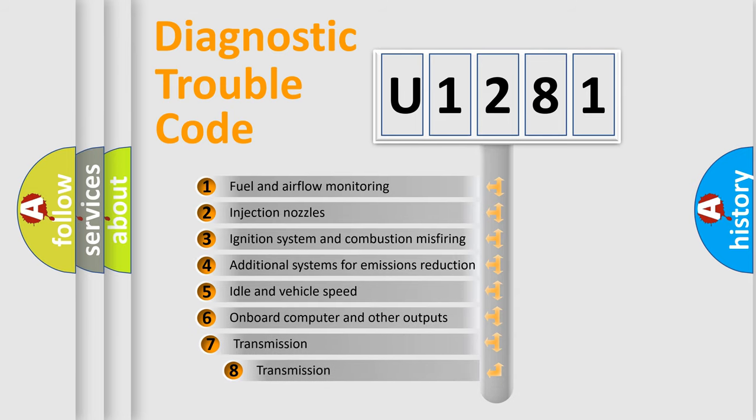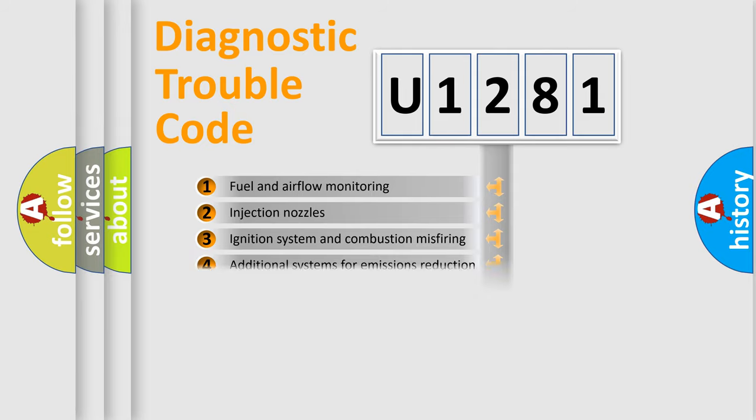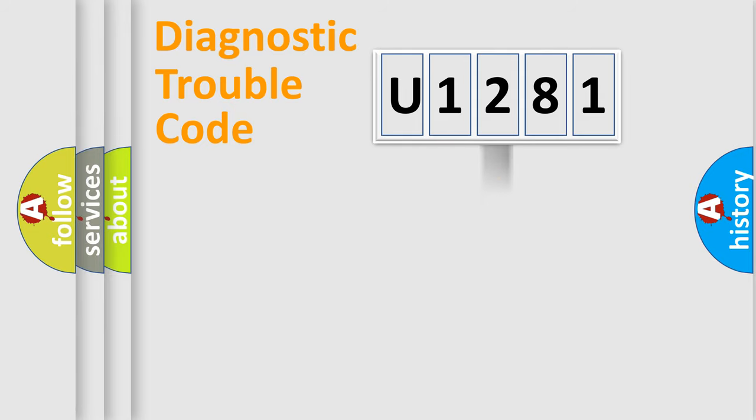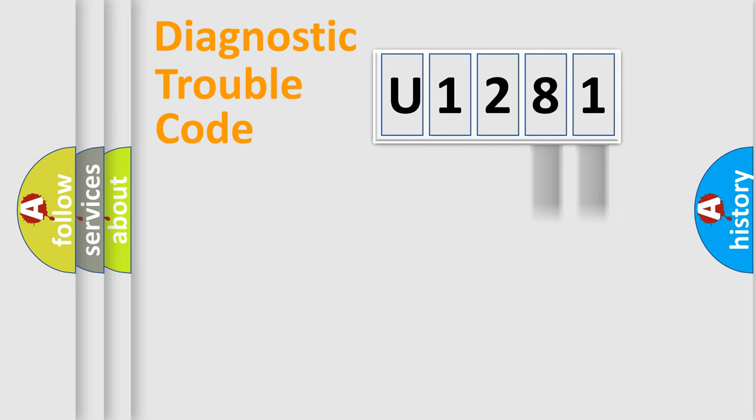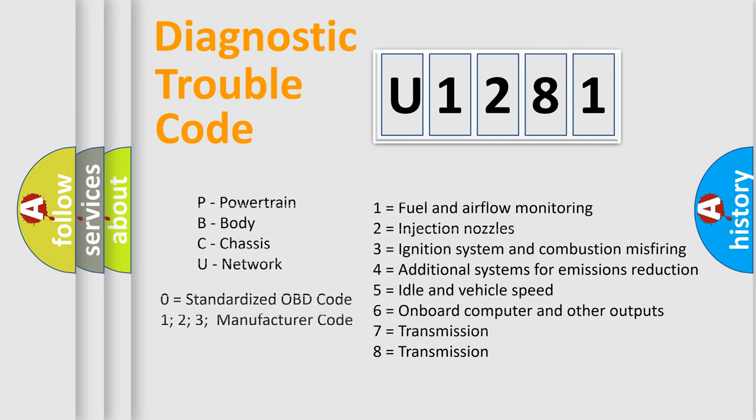The third character specifies a subset of errors. The distribution shown is valid only for the standardized DTC code. Only the last two characters define the specific fault of the group. Let's not forget that such a division is valid only if the second character code is expressed by the number zero.